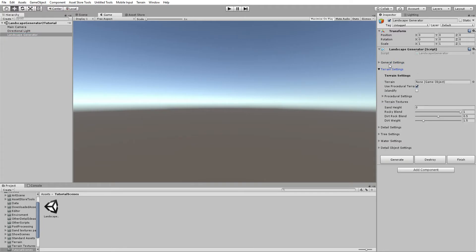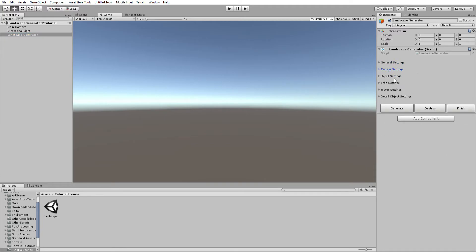The landscape generator object has the general settings, terrain settings, detail settings, tree settings, water settings, and detail object settings, and three buttons. I will be going over the general settings, terrain settings, and detail settings in this video, and in the next video the tree settings, water settings, and detail object settings.